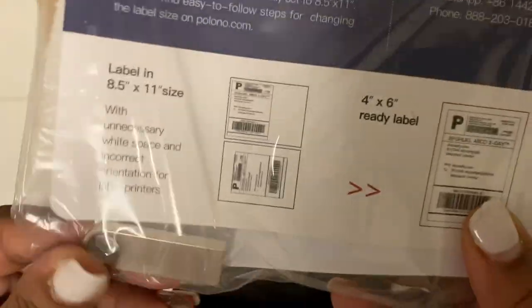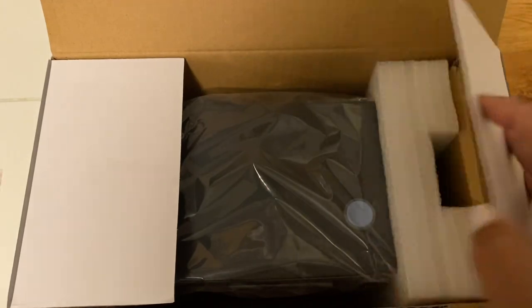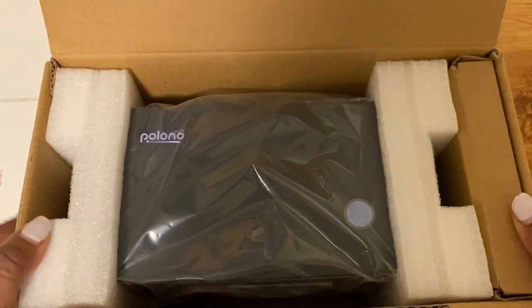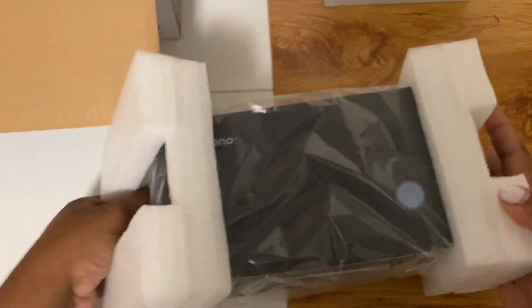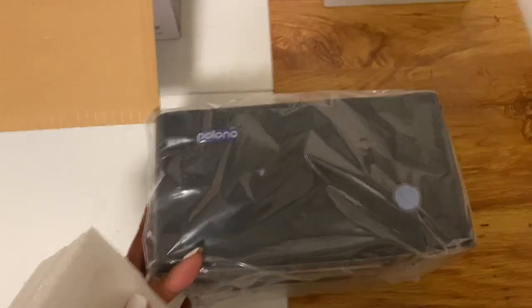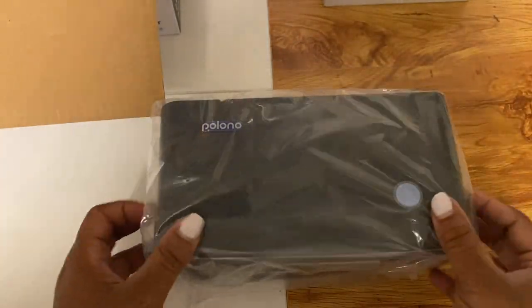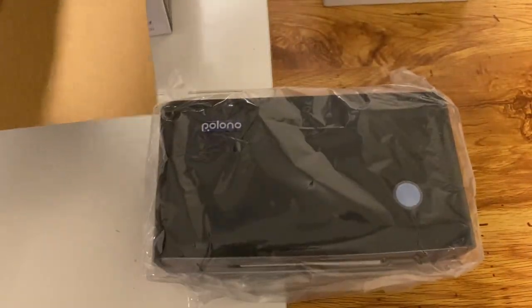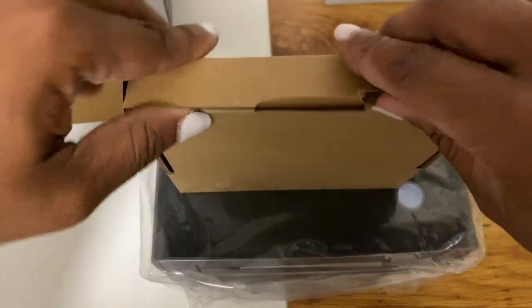Of course the first thing in the box is the user guide and here is our label printer. It's very small and honestly y'all it's super lightweight, so I'm excited about that because I can use this in any area inside of my craft room and move it around as I need.